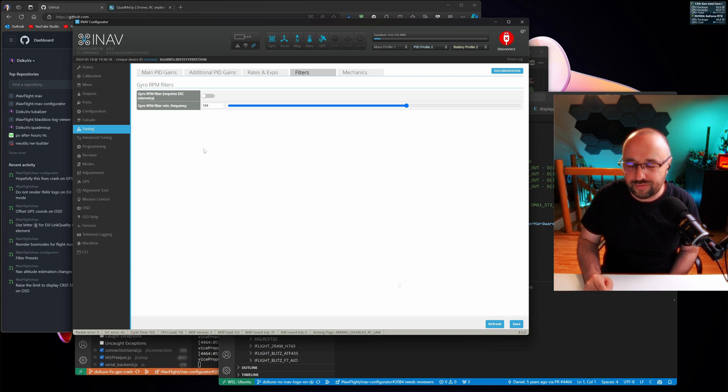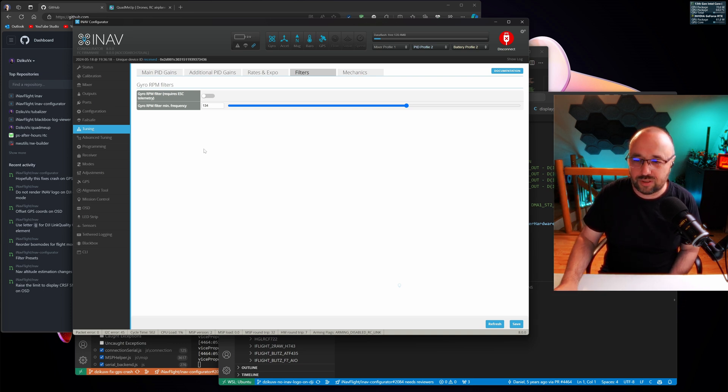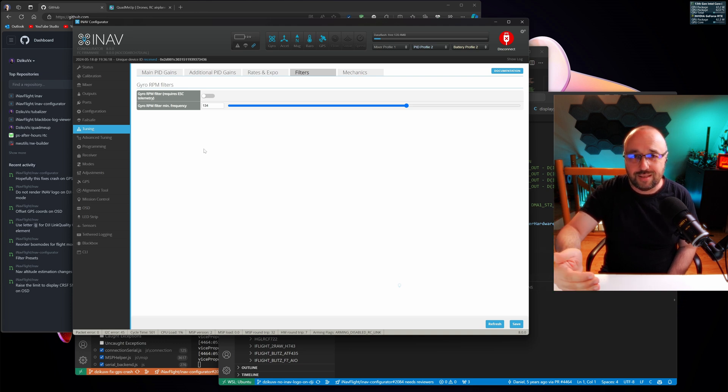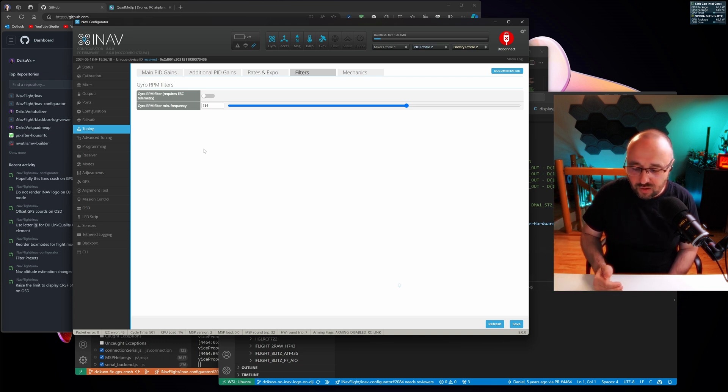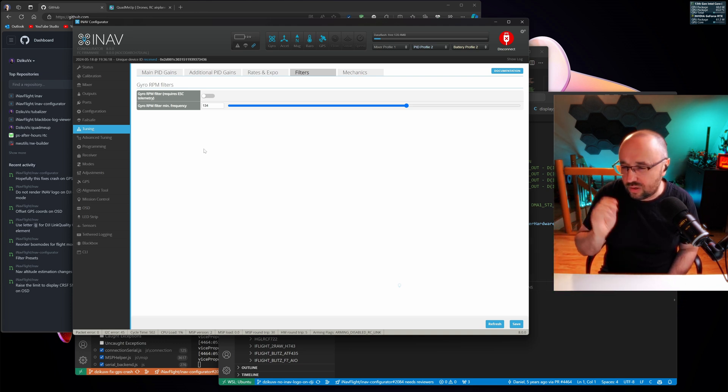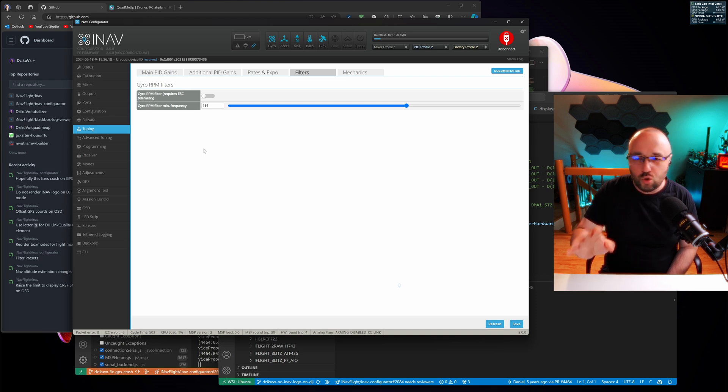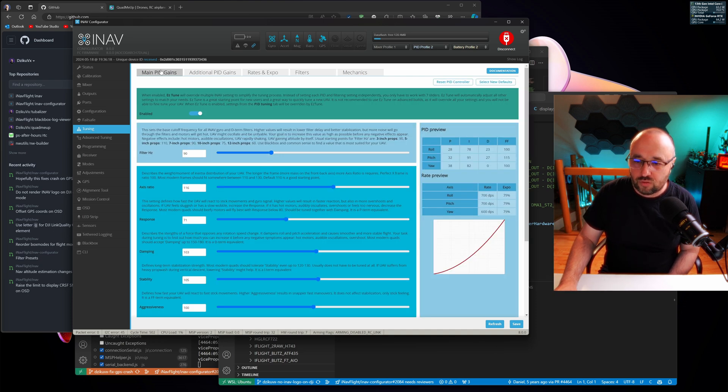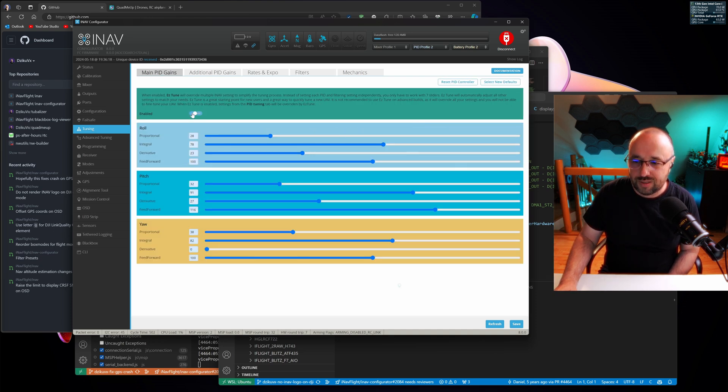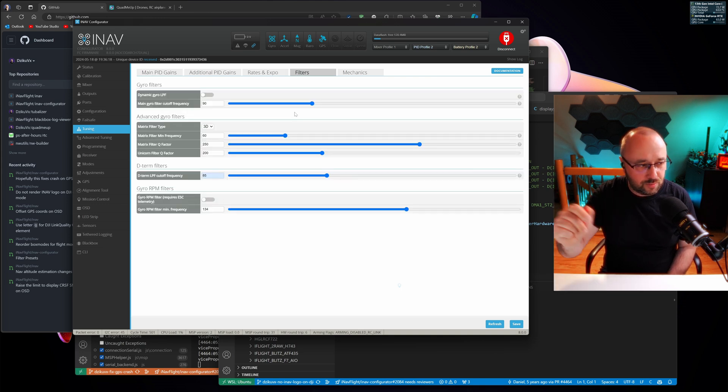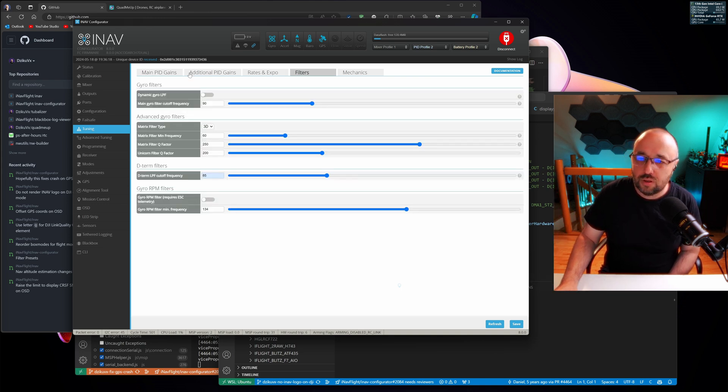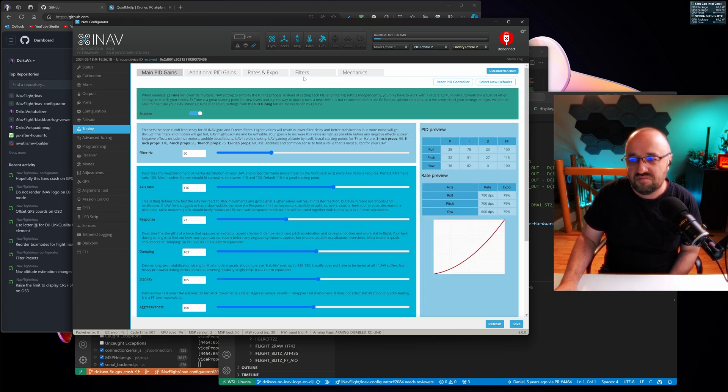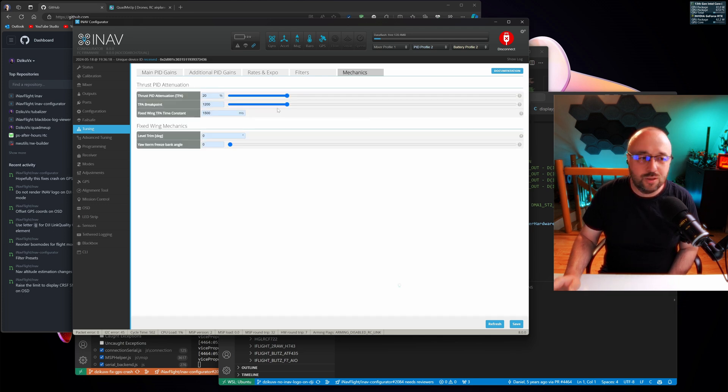But you don't need RPM filtering with iNav, that's a completely different story. Instead of having all the settings for the gyro filters and the D-term filters and the filters filters, everything is handled by the EZtune. Of course, if you disable the EZtune, you still have some other options, but if you use the EZtune, it's not relevant. EZtune takes care of that.